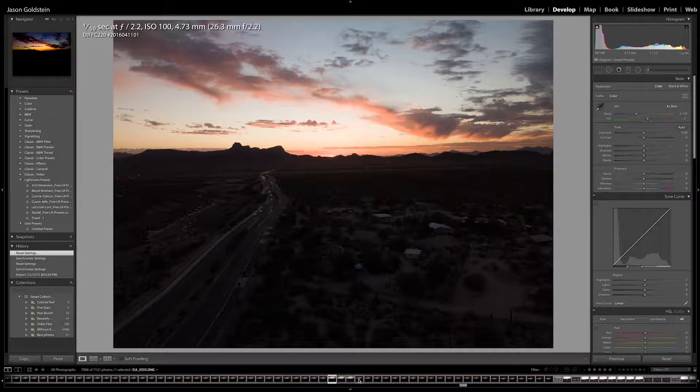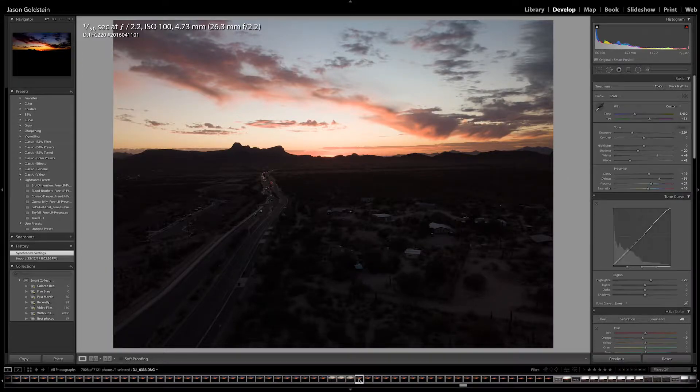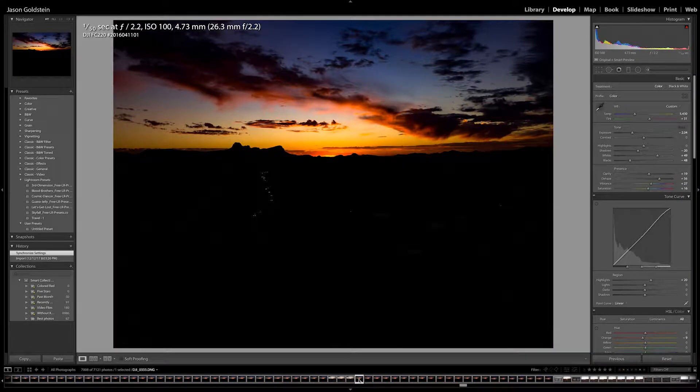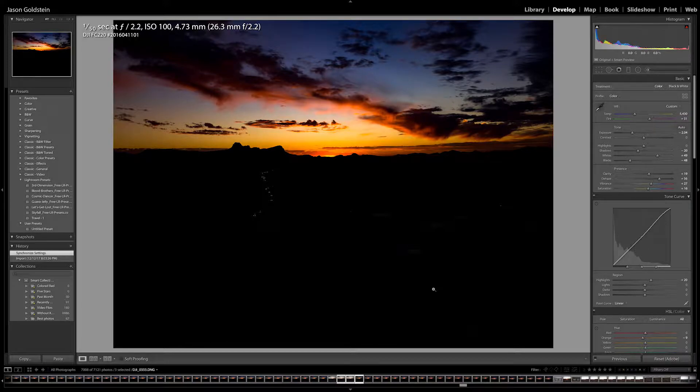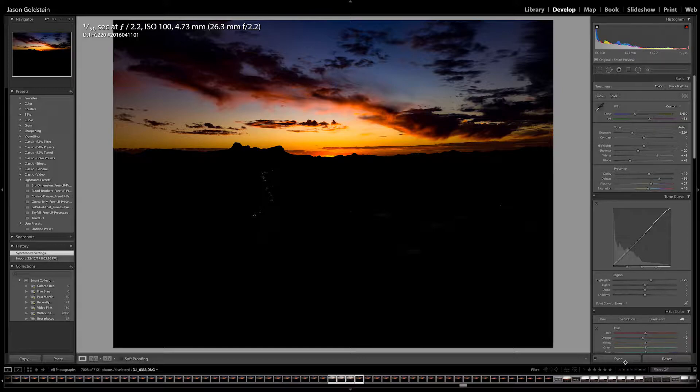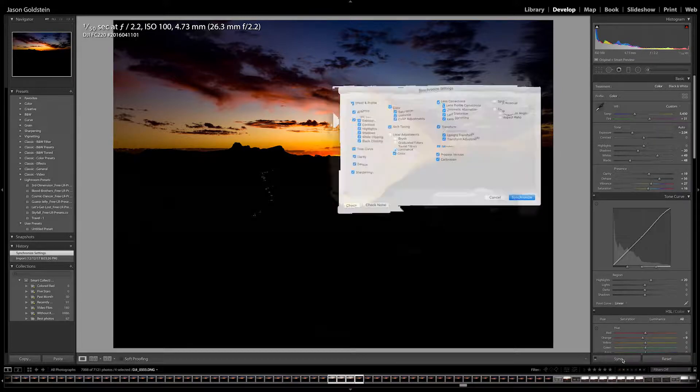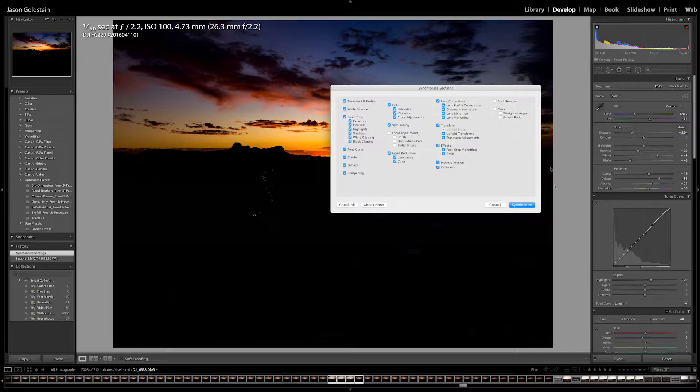So what I would do is I would select the finished product and then I'd go through and I'd highlight the other pictures that I want to synchronize. And then I'd go down here and I'd press the sync button.